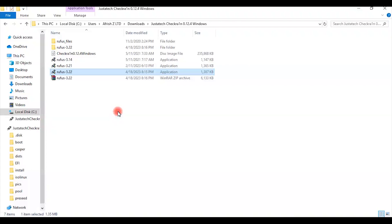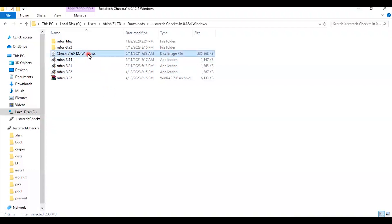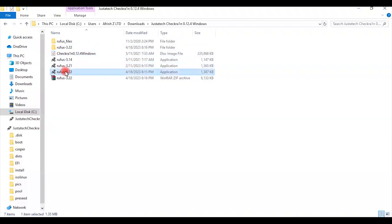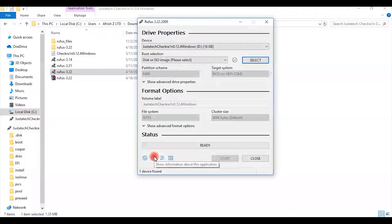I am going to install it using Rufus. It's a good software as well to make a flash bootable. I am going to make a bootable flash using this image. So let us do this. So we run Checkra1n program.